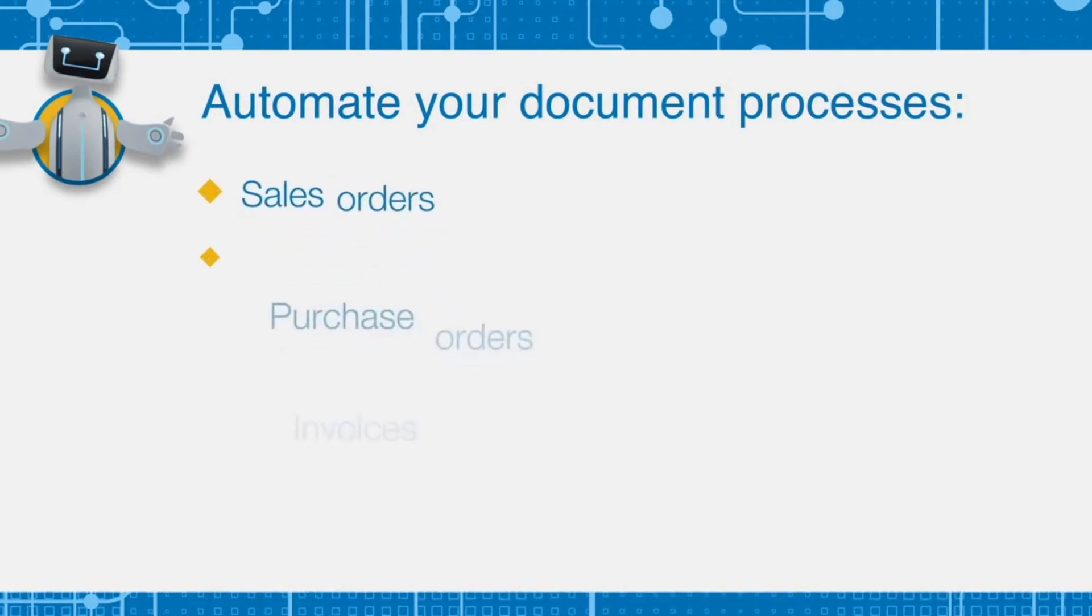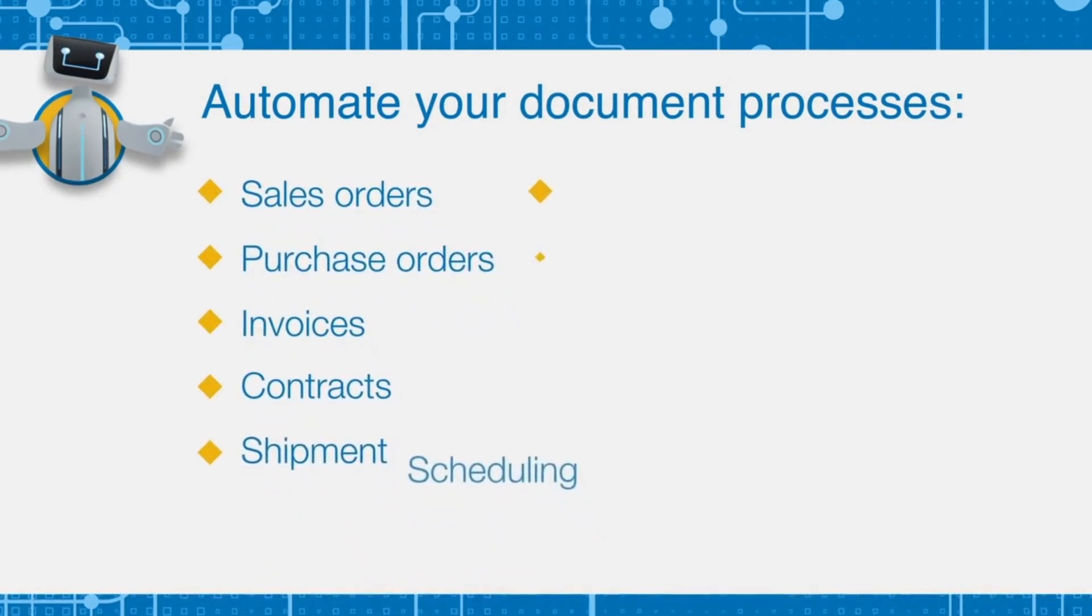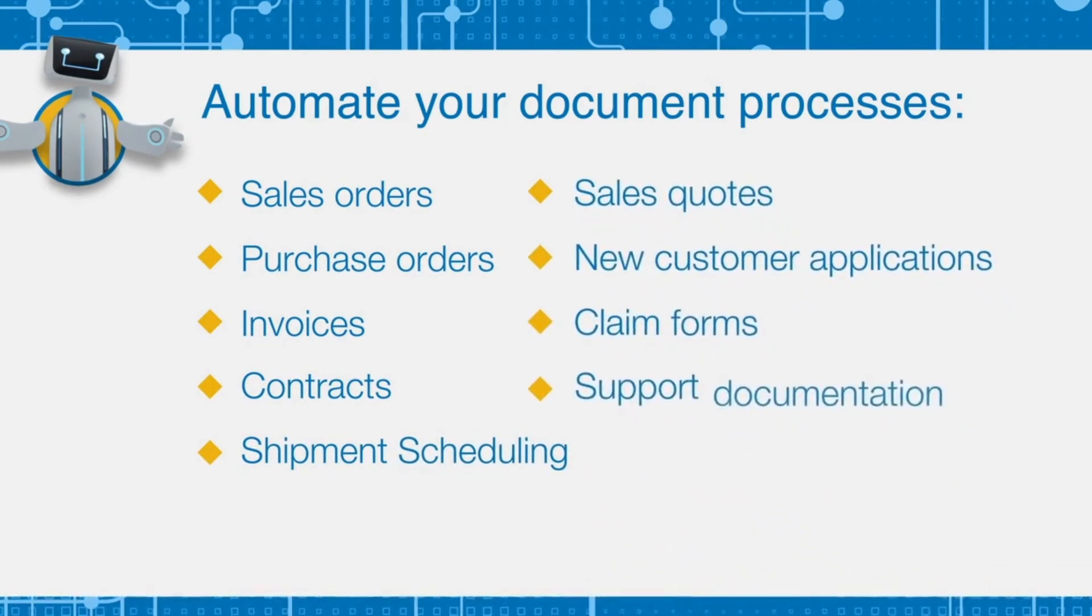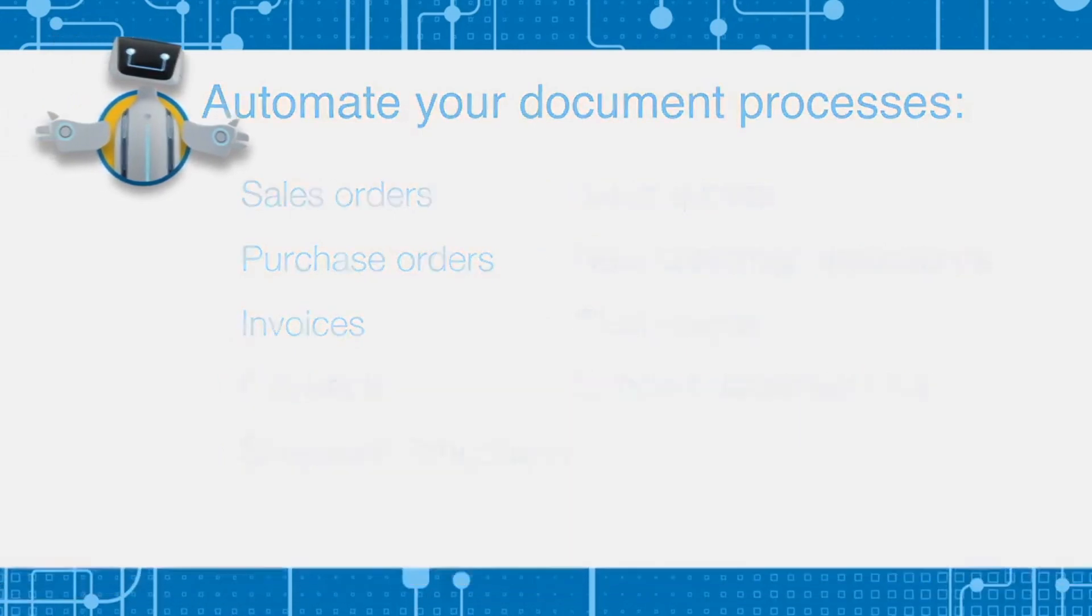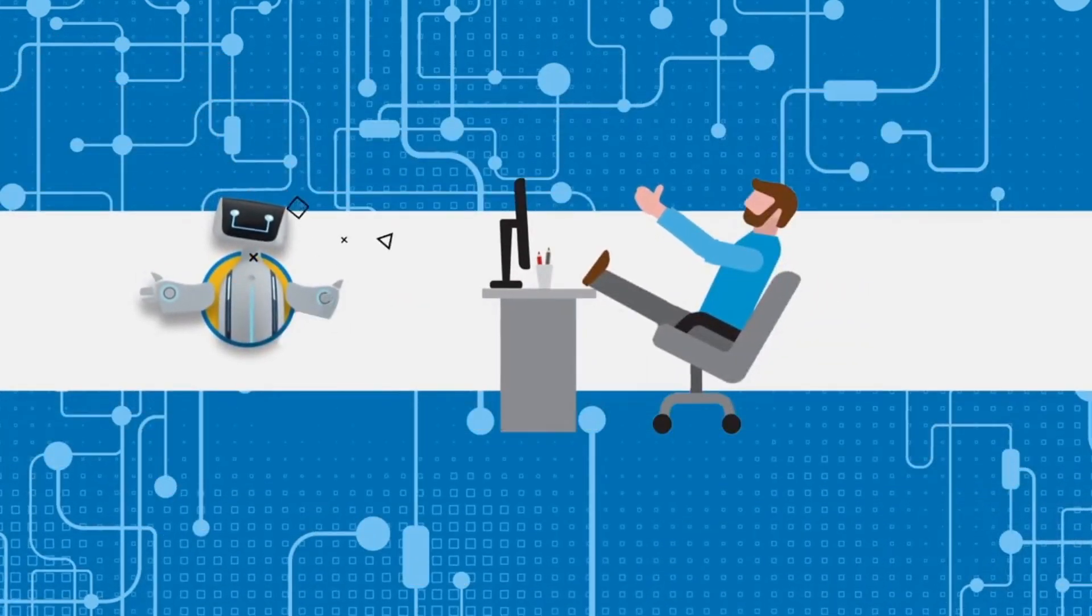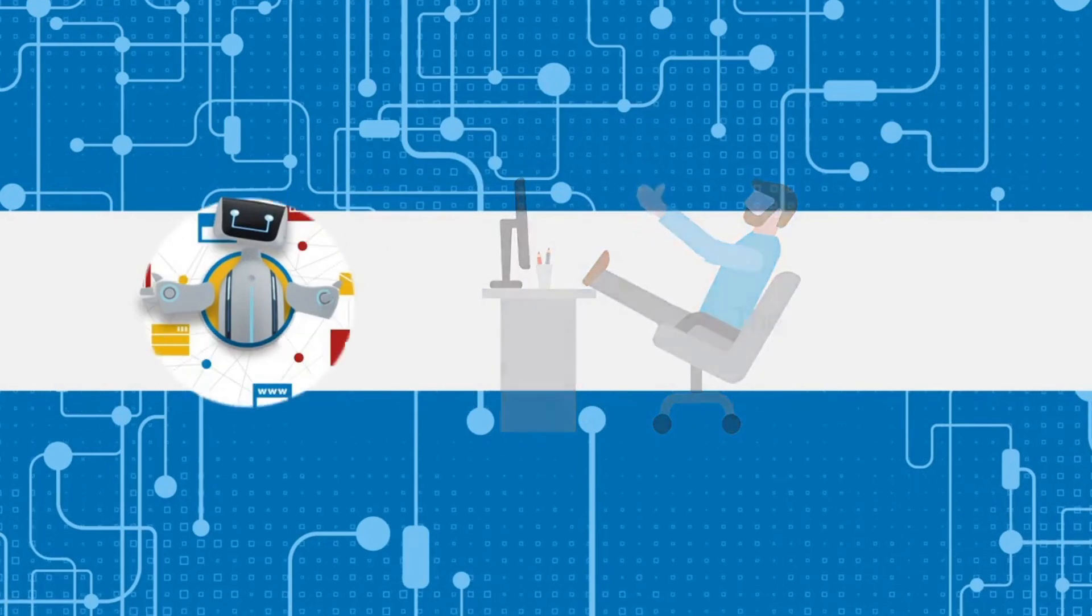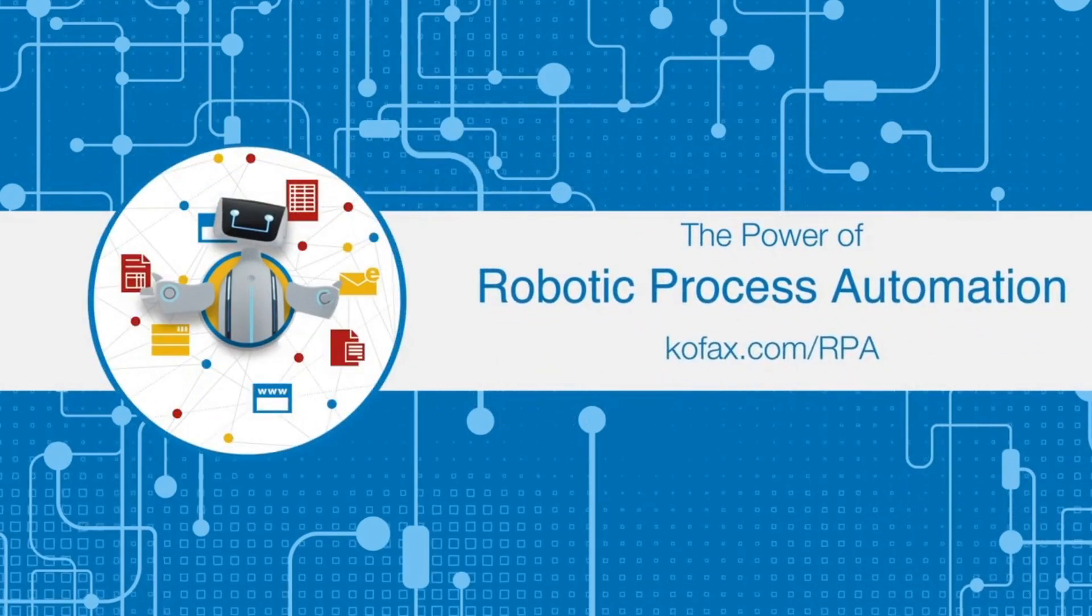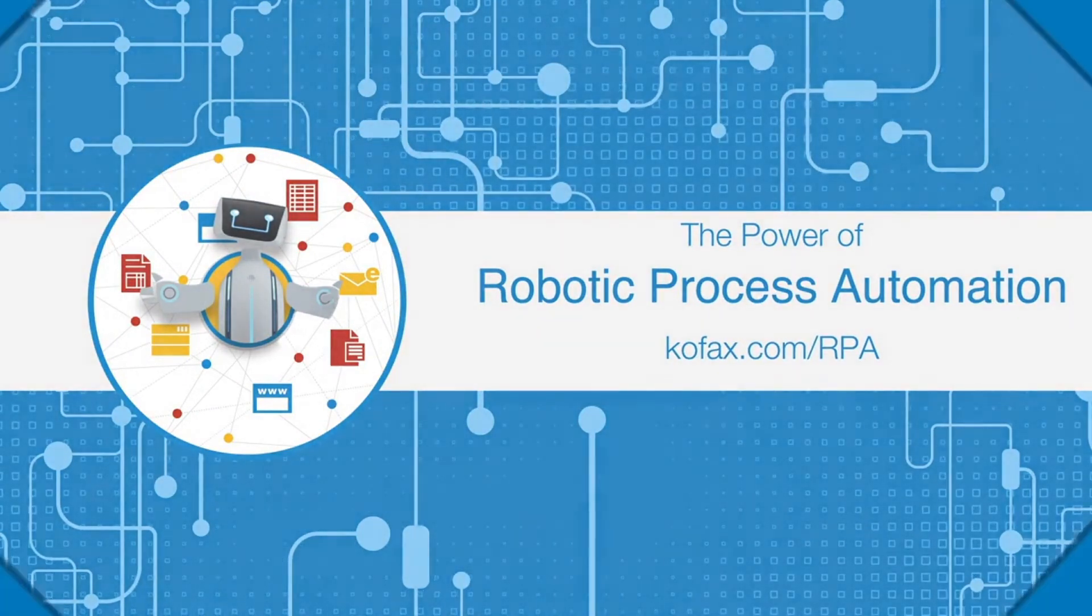By combining robotic process automation, artificial intelligence, and humans for any type of scanned or imported document in your business, you've created a more intelligent workforce and made it easy for your customers, vendors, and partners to do business with you. How's that for a competitive advantage? Visit www.kofax.com/RPA to learn more.